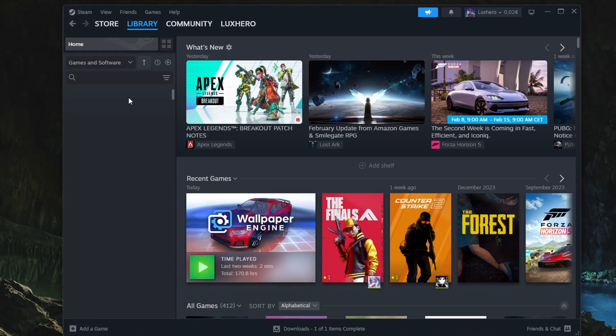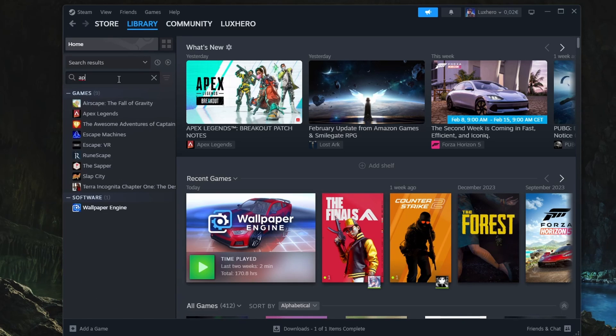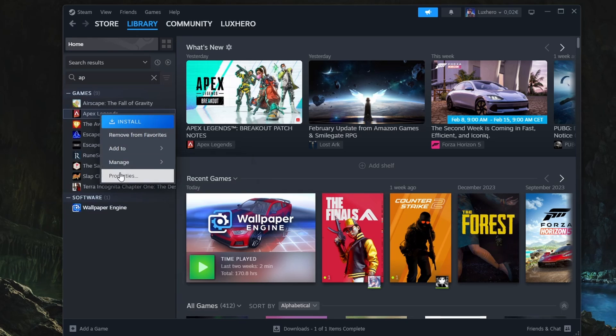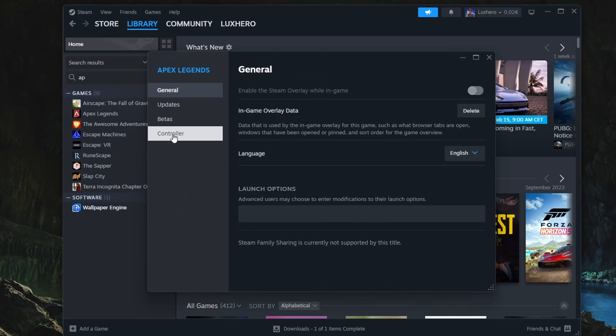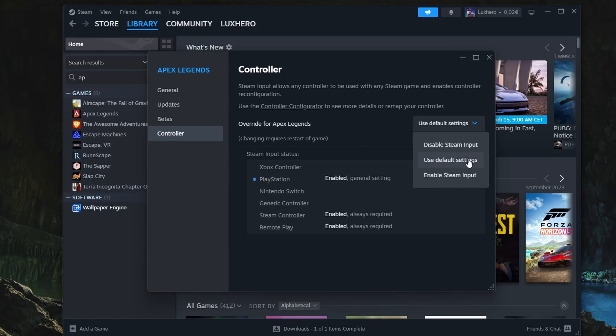Head over to your Steam library. Here, right-click the game you wish to play to access its properties. In the Controller section, you can change your input settings for controllers. When all of this is done, it's recommended that you restart your PC to apply all of the changes and restart all processes.